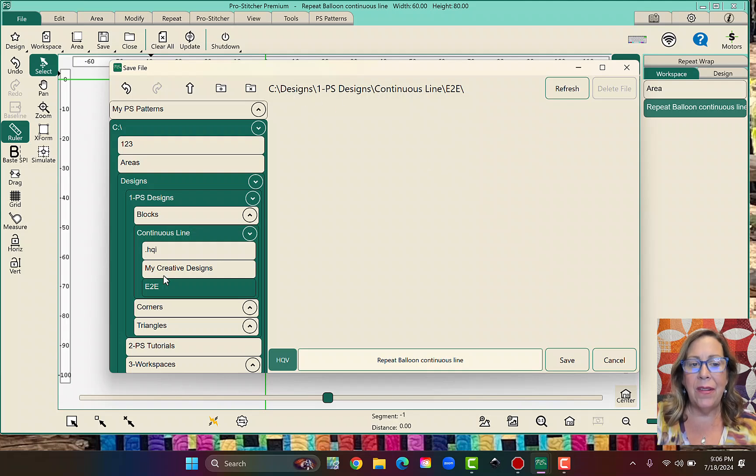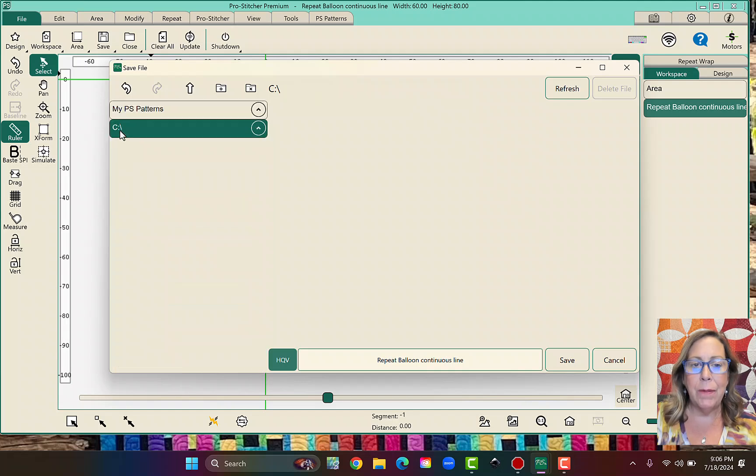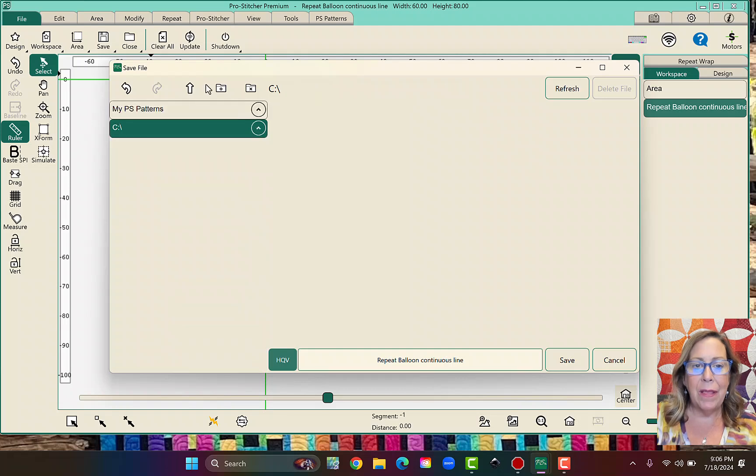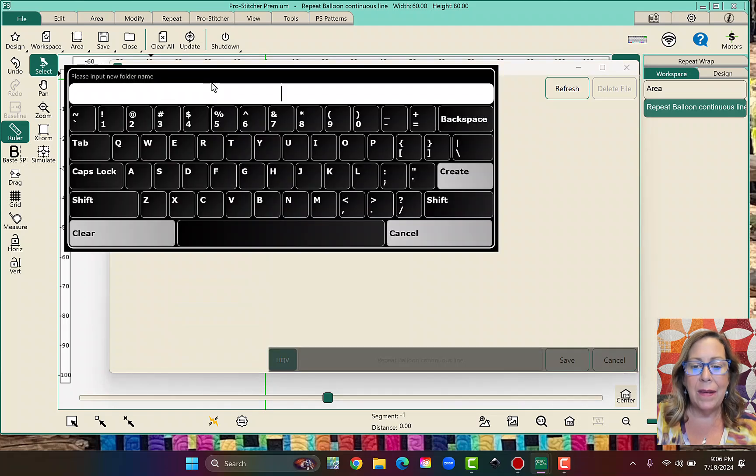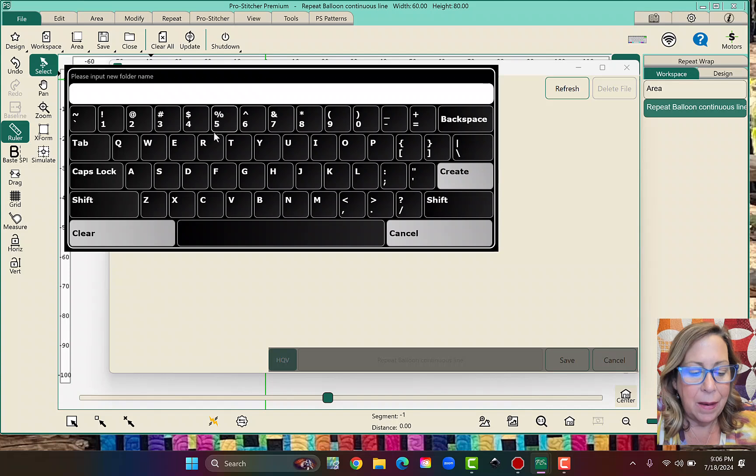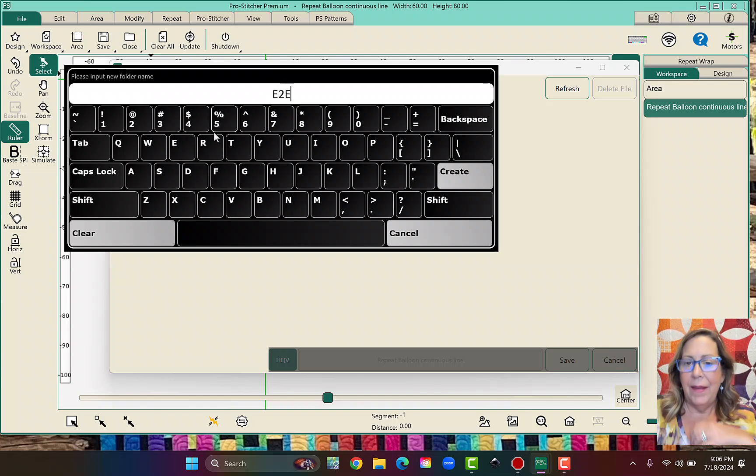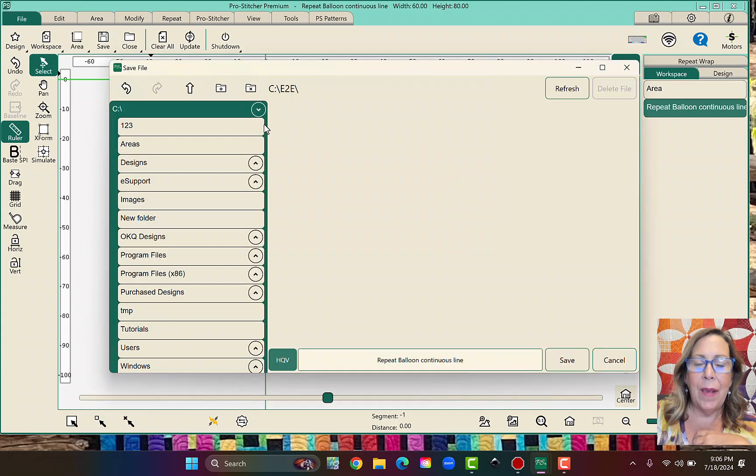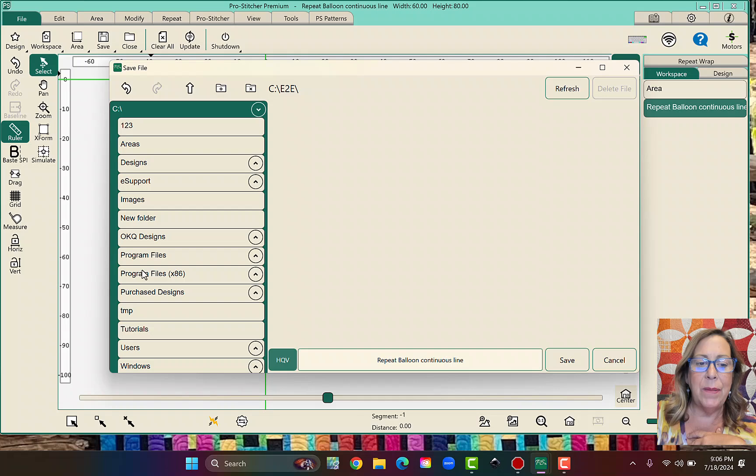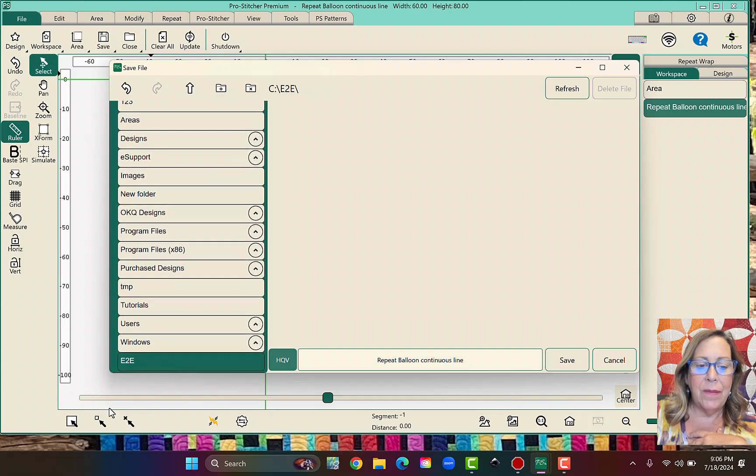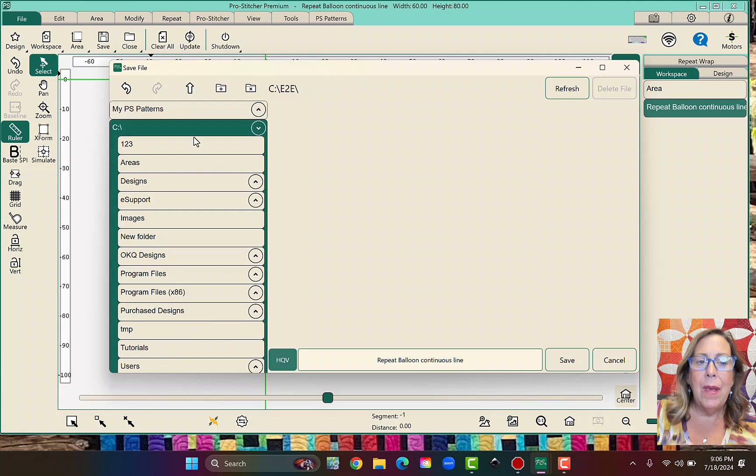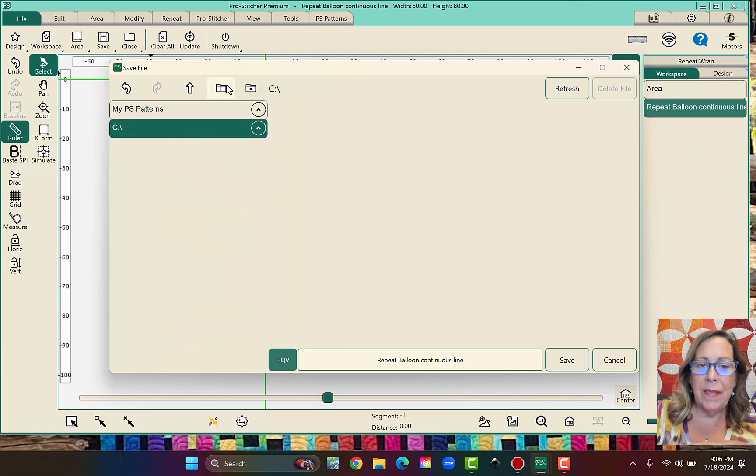We really do want to just be up here. So I wonder if I close that and we do it again. If I just call it edge to edge, we're just having a night here tonight. That's what we want. We want it to be C colon edge to edge. We just want it to be right here somewhere. It's showing up down bottom now.